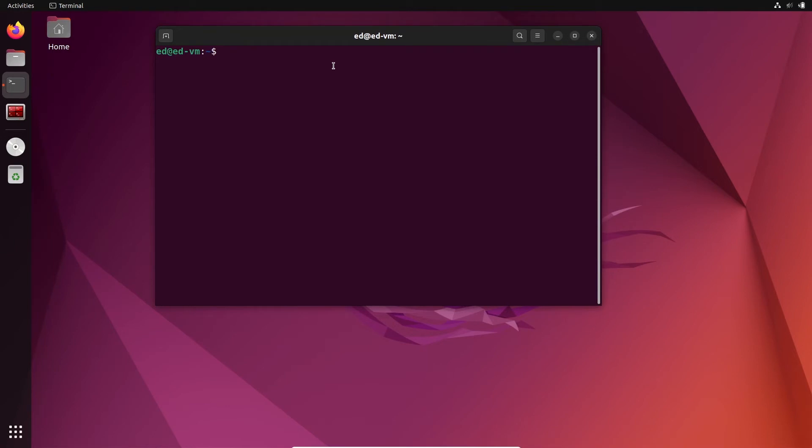And now you can see that if I open a new terminal, the bash rc will be executed and now I can run stuff from the robot_a_workspace. That's as simple as that.